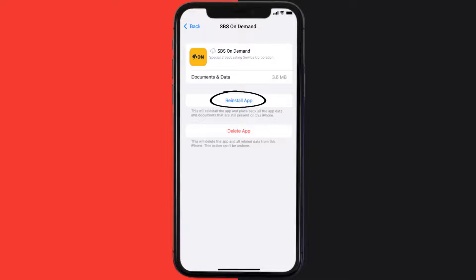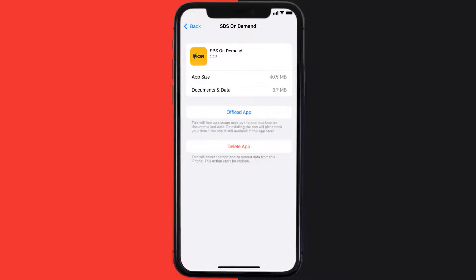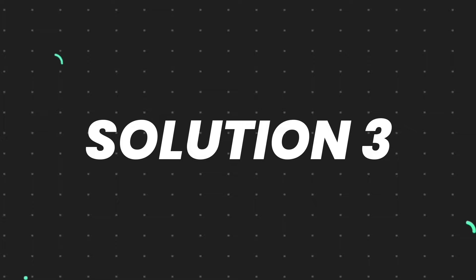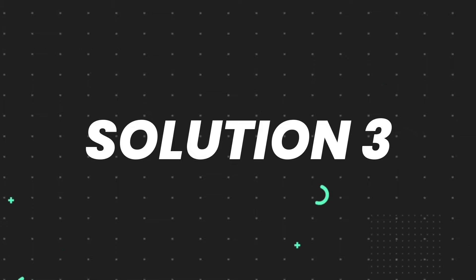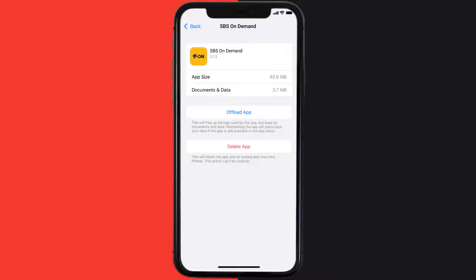Tap again to confirm. It'll take a bit for processing and then a Reinstall button will show up — simply tap on it to reinstall the app. If that doesn't fix the issue, you need to completely reinstall the app. Follow the on-screen instructions to navigate to the app page and tap on Delete App to uninstall it from your device.